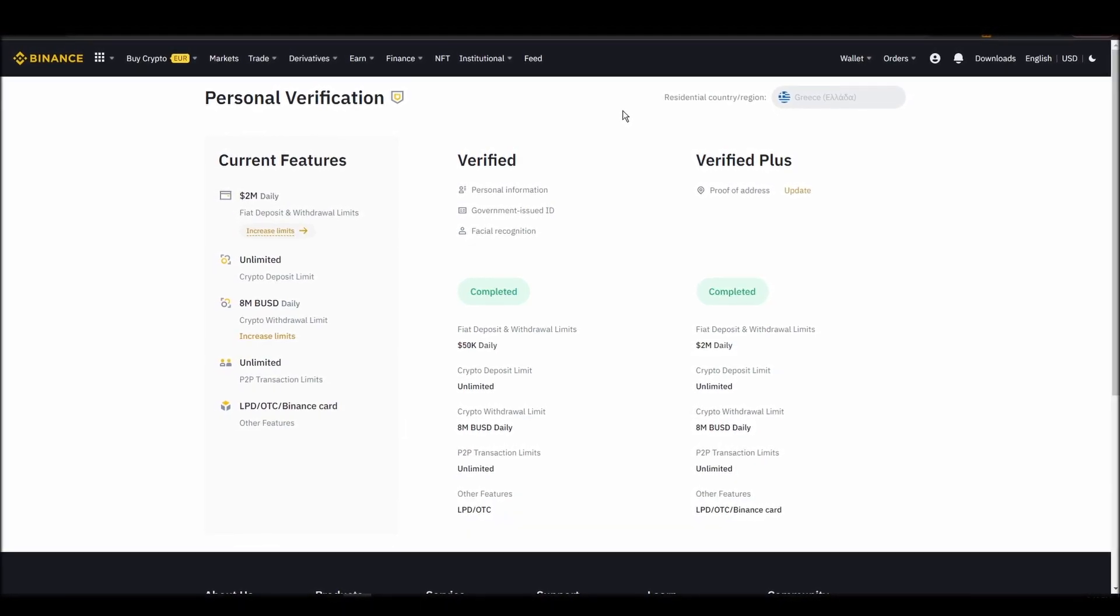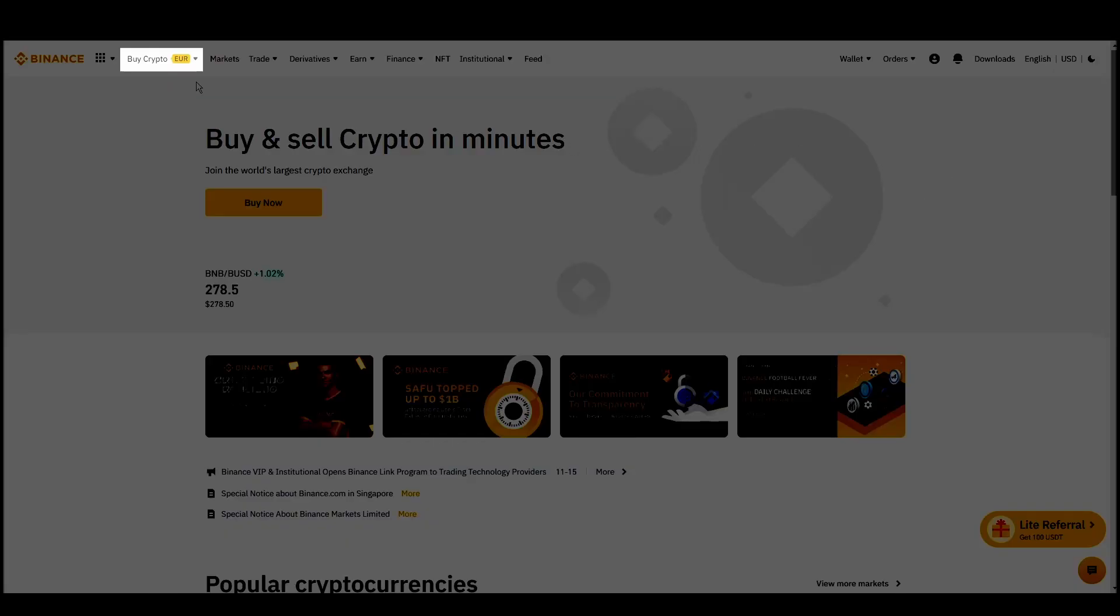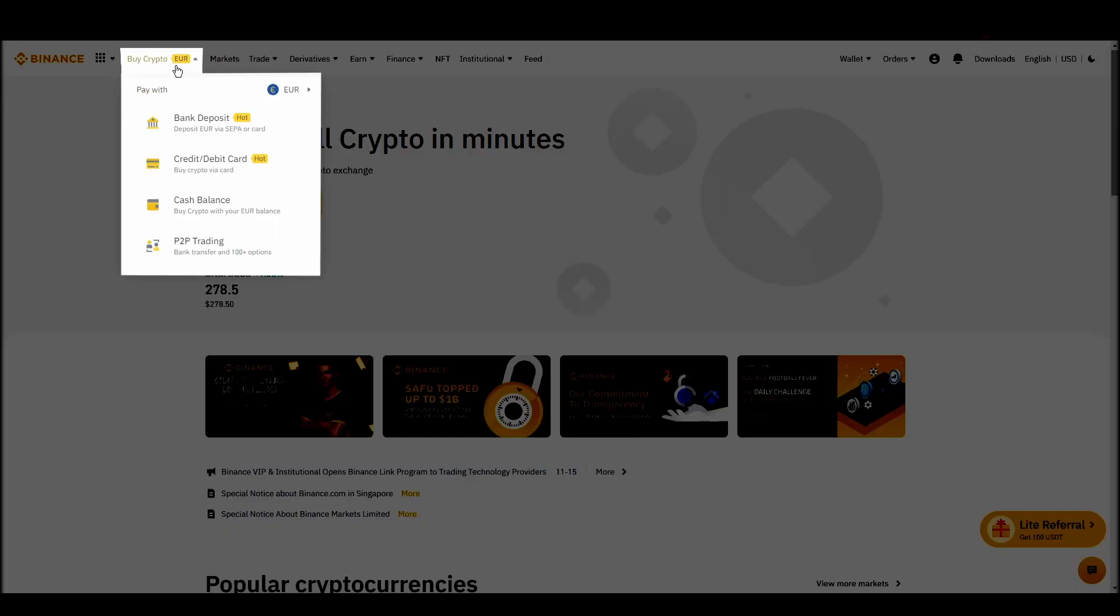Navigate to account, settings, payment methods, add a new payment method. Or just go to the top left corner and click on buy crypto and choose your preferred payment method.